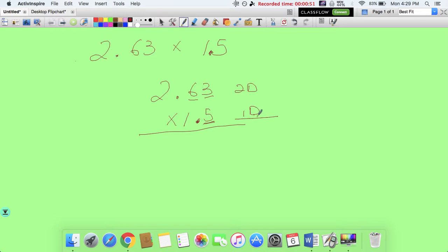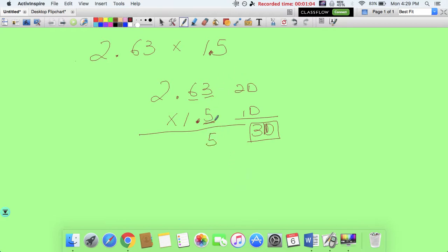That gives a total of three numbers behind the decimal in the numbers you're multiplying, and this has to be reflected in the answer. So let's multiply: 5 times 3 is 15, carry 1. 5 times 6 is 30, plus 1 is 31. Carry the 3. 5 times 2 is 10, plus 3 is 13.